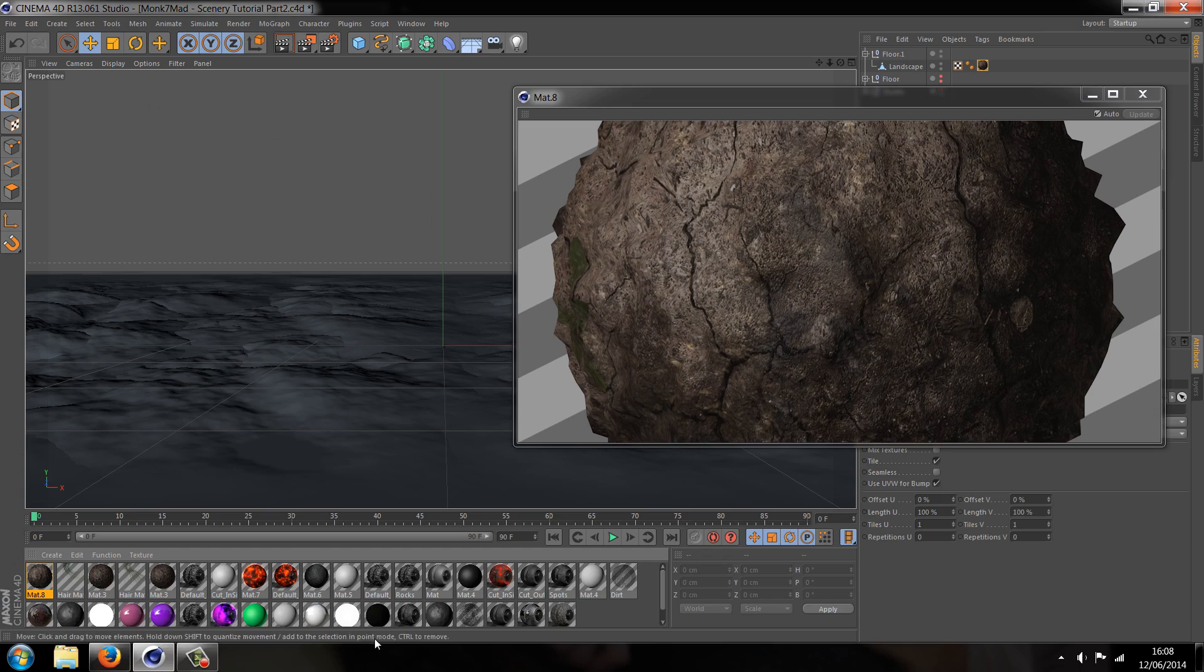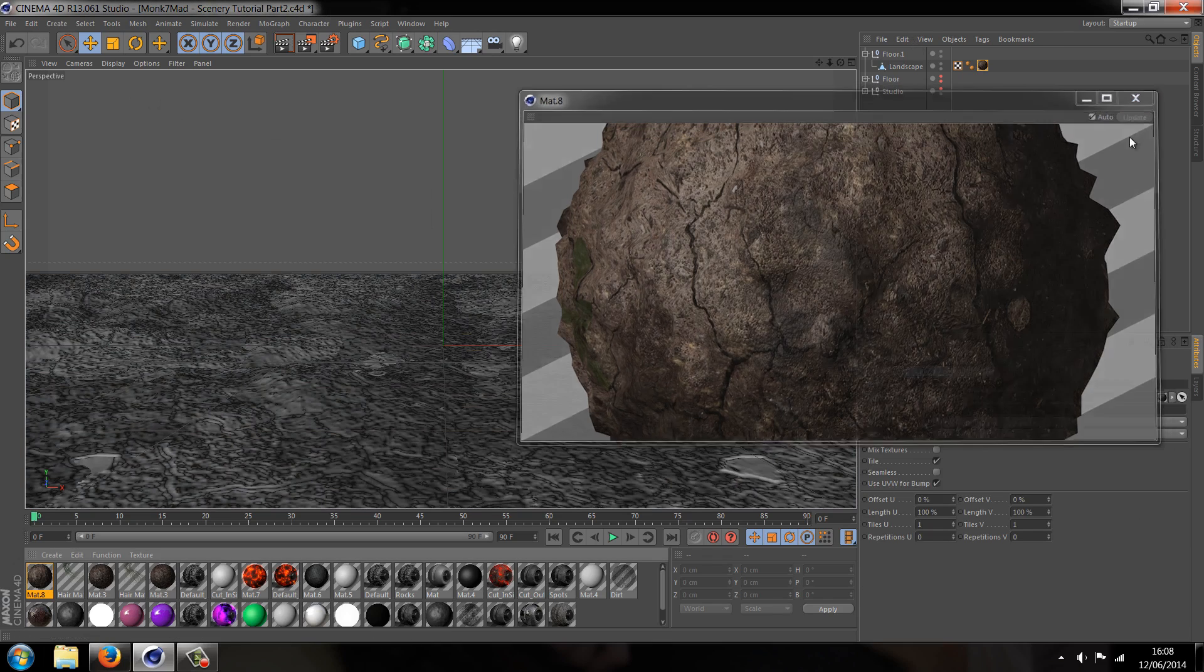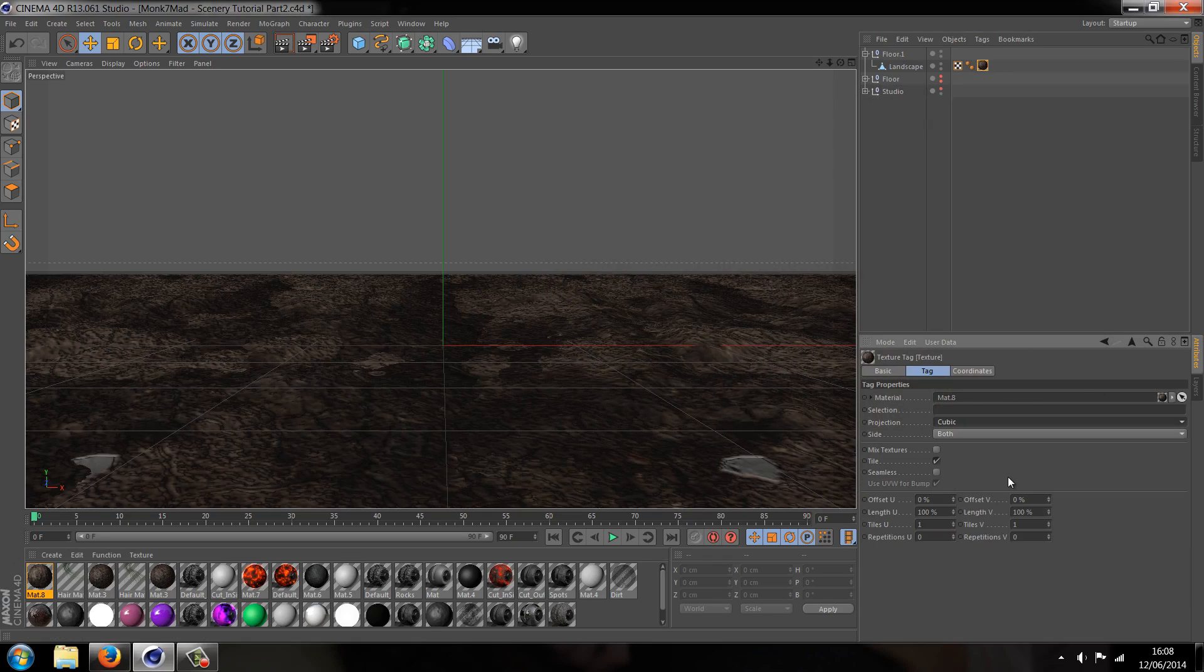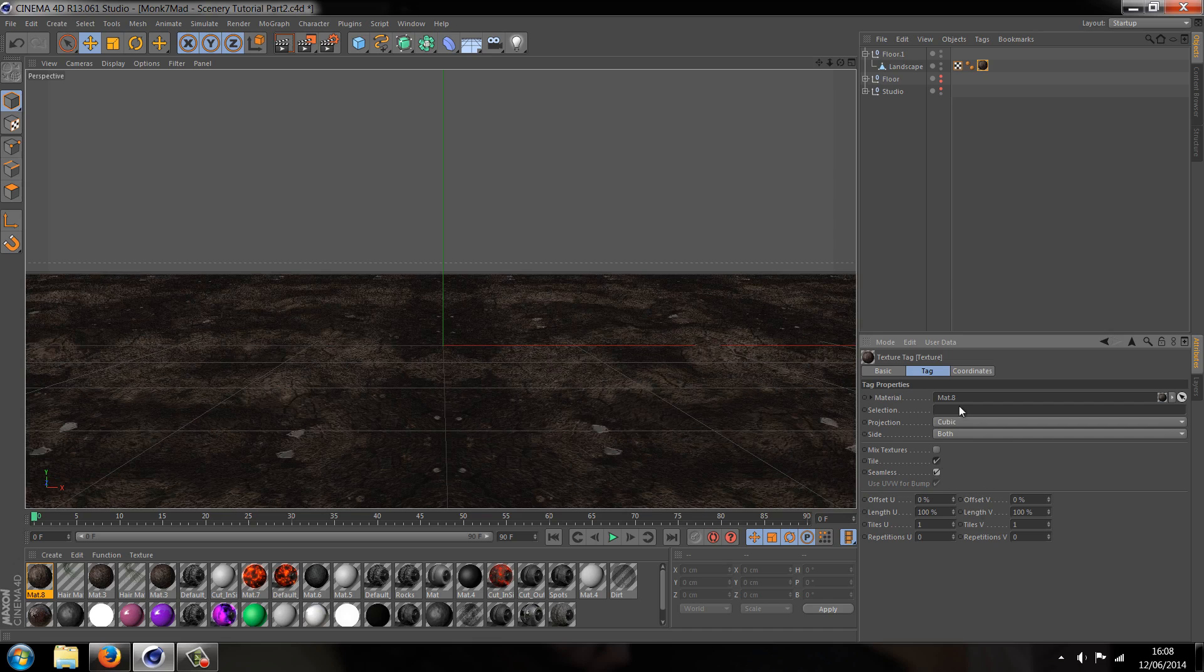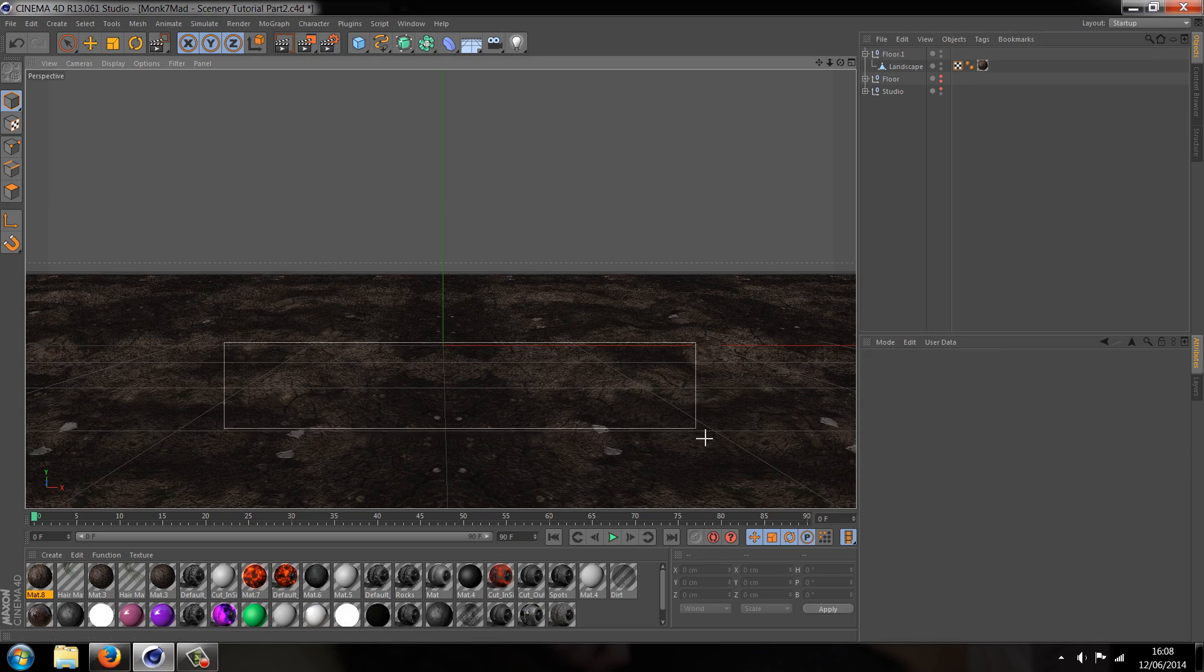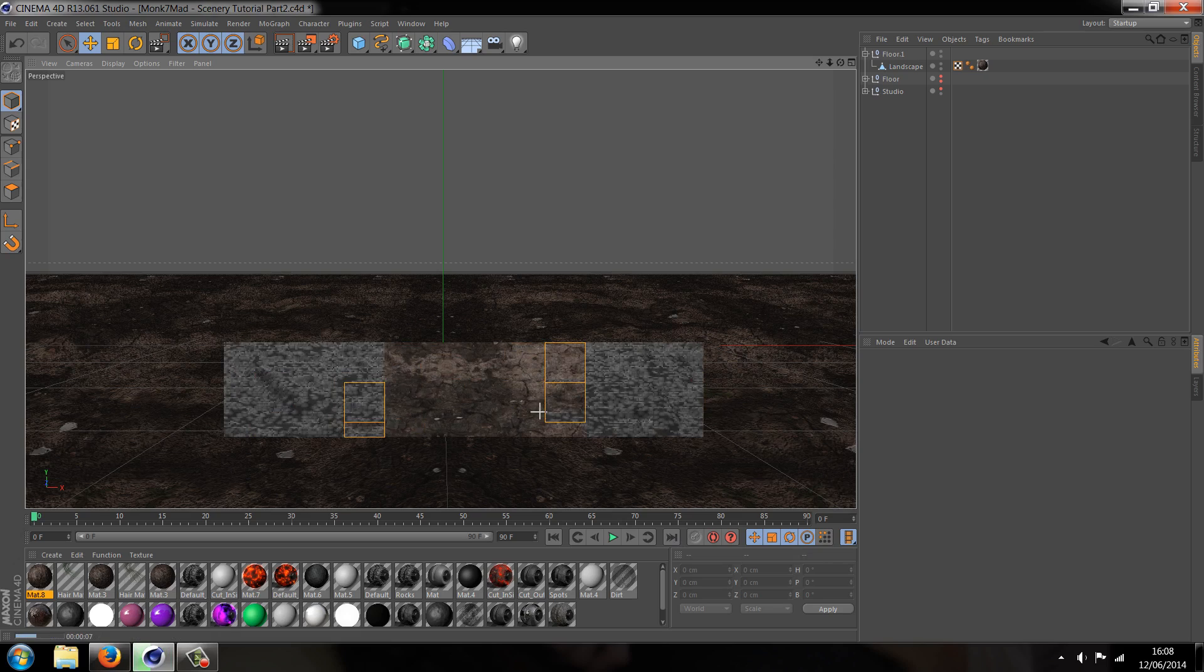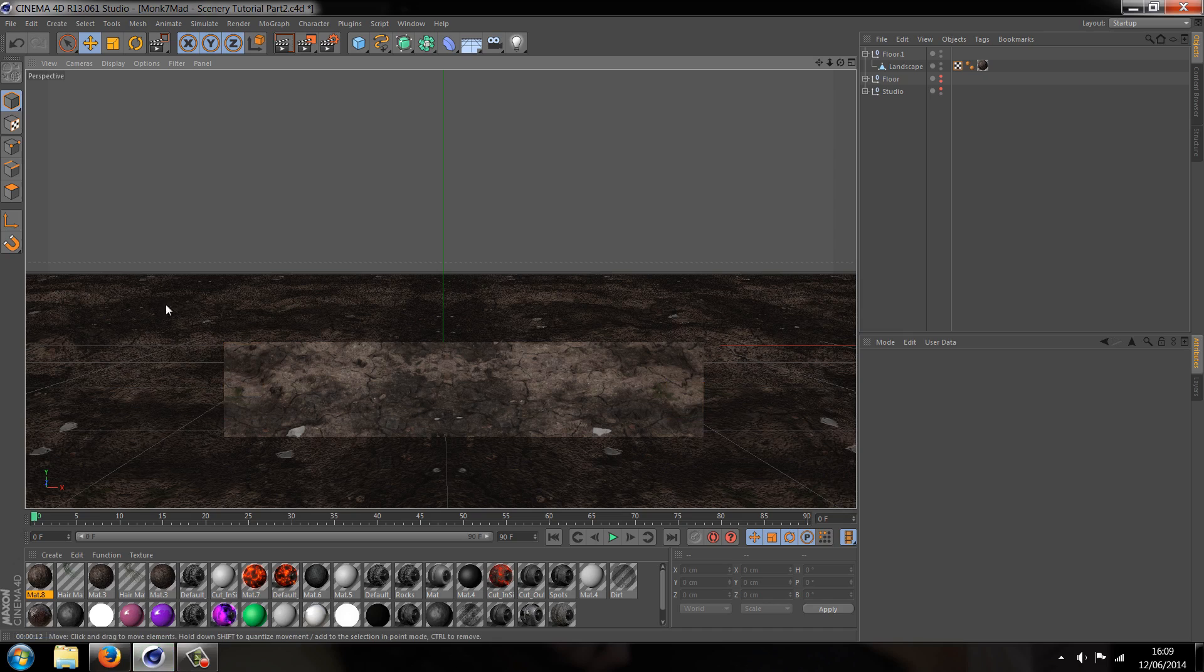So that's good. That's the material that we need. Let's close that off. Let's go to the actual material itself, change the projection from UVW to cubic and let's just change it to seamless. It's looking pretty good. Let's just have a quick render preview. Yeah, it's looking quite nice. If you want to make adjustments then you can do, but for the time being I'm going to leave it like that.